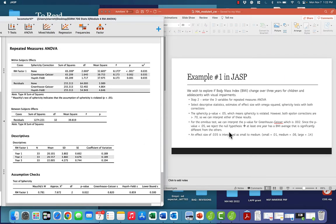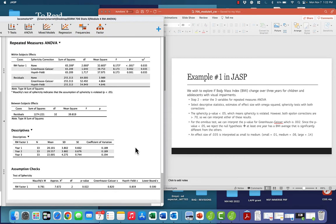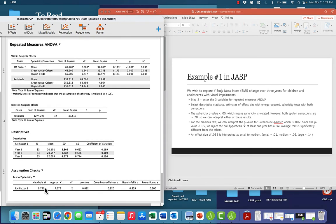Let's take a look at sphericity first. We see that our p-value for Mauchly's W is 0.022. So this time we do have sphericity being violated. We want to look over at our two epsilon corrections, and notice both of these are greater than 0.7.